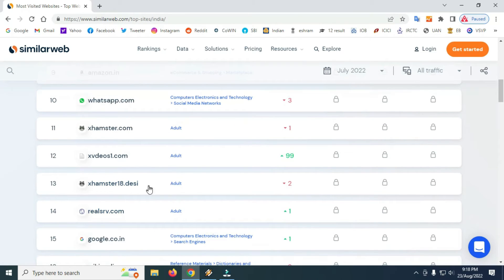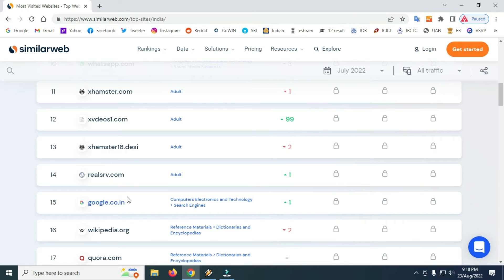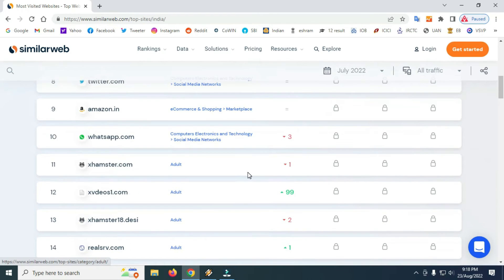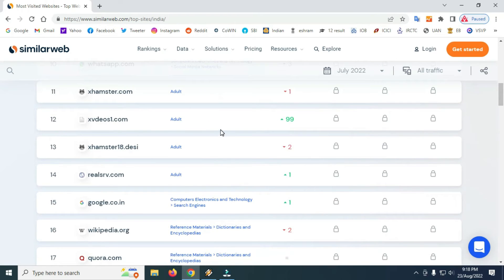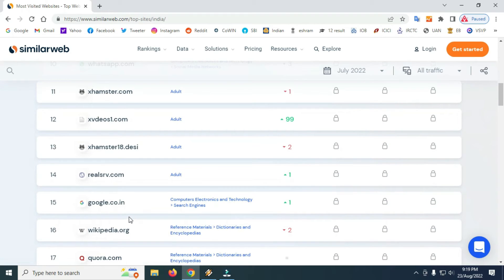That is the Adults website. It is the Adults website from the past. The Adults website is the same as this website. This is the same as Google Coin — Google.com. You can search for this information.